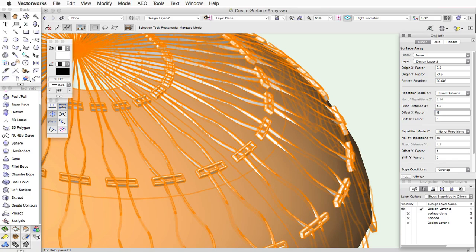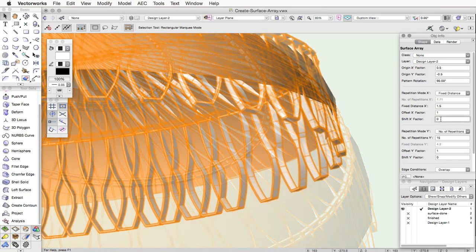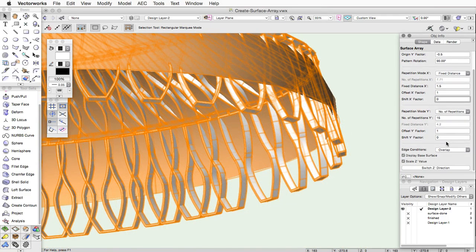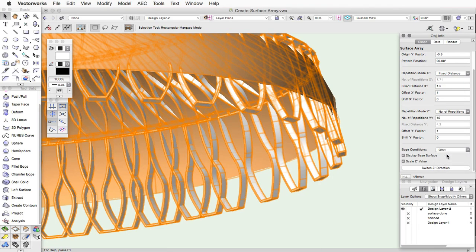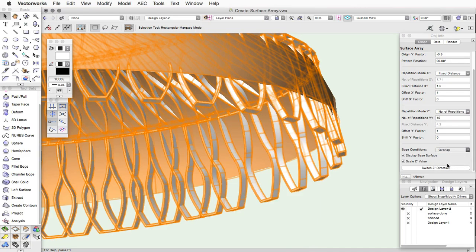You can also specify how to handle array objects that extend past the boundary of the base surface. Omit will not show these objects at all. Overlap will allow the objects to overlap the edge of the surface, and Trim will trim the objects at the boundary so they do not extend past the edge of the surface.